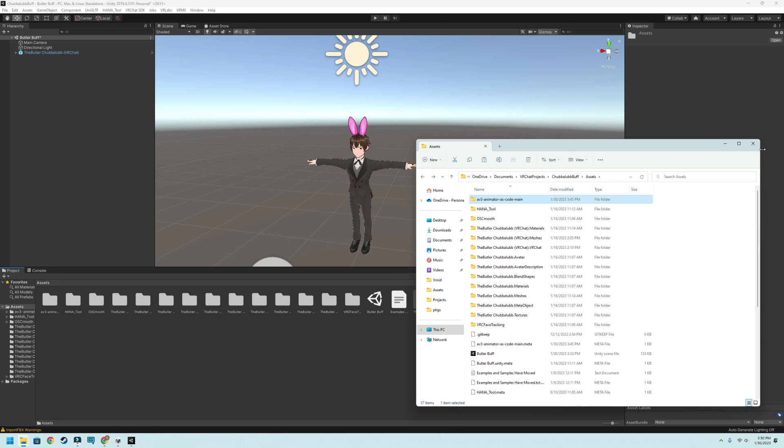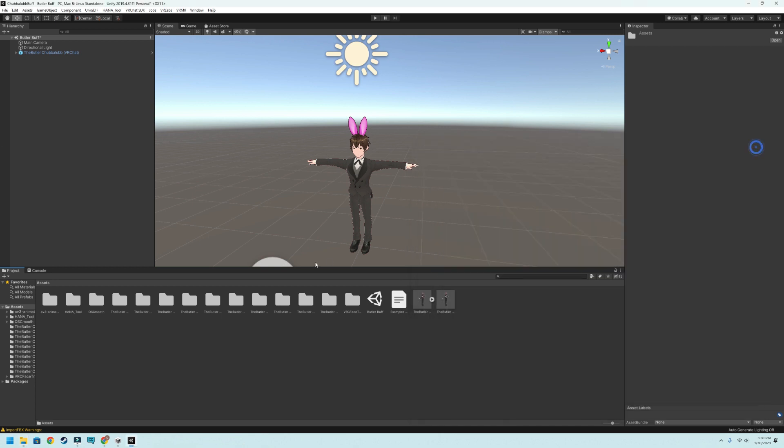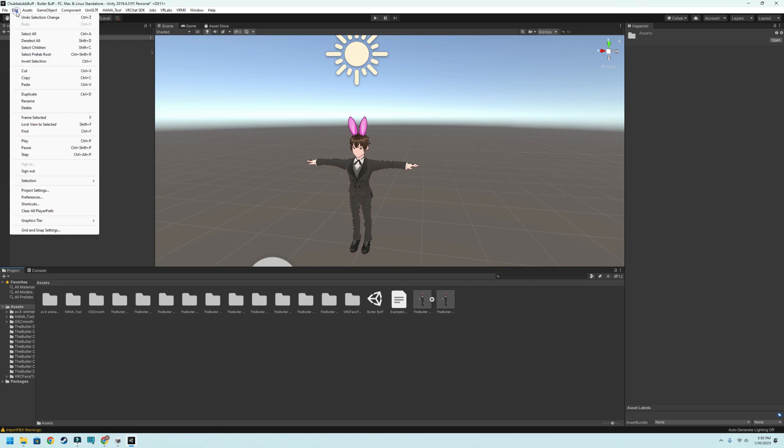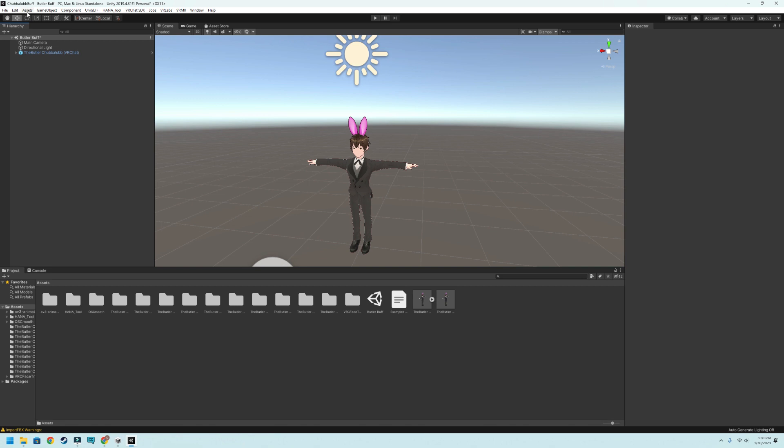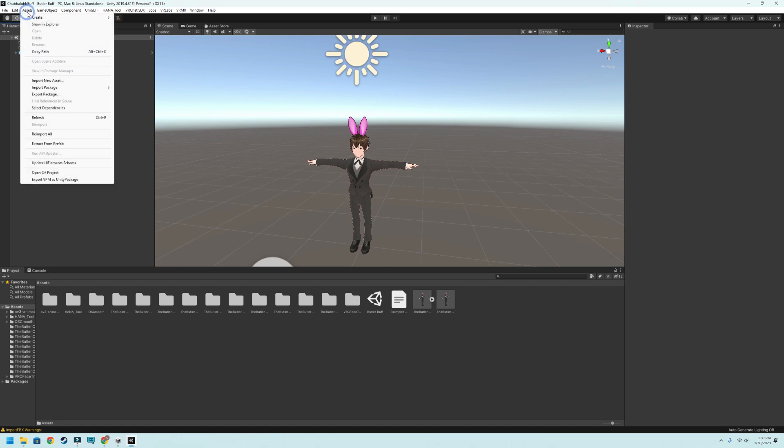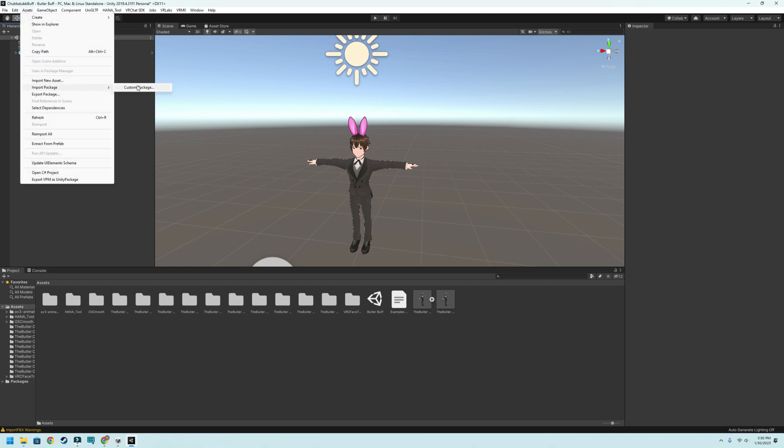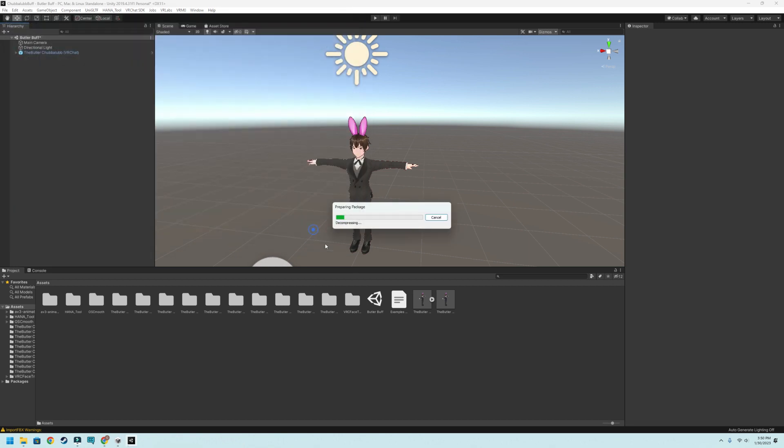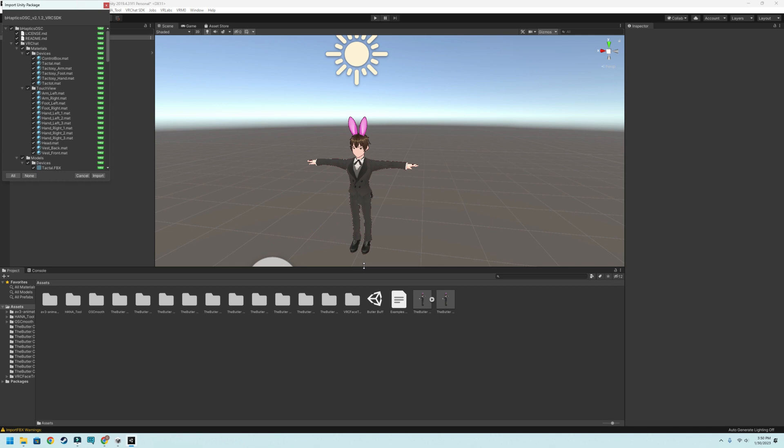The second thing you need to do is import the package. So we will go to edit and then import the package. We're going to go to assets and then import package, custom package. I'm going to go ahead and do the B-Haptics OSC and upload that.